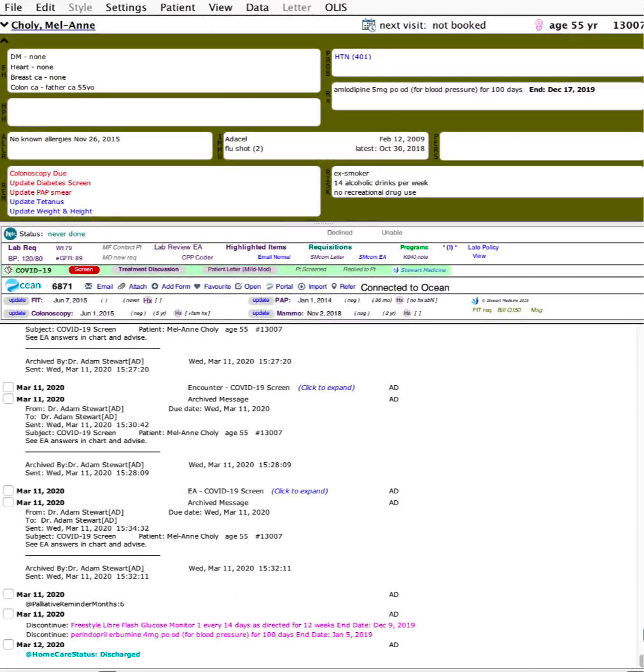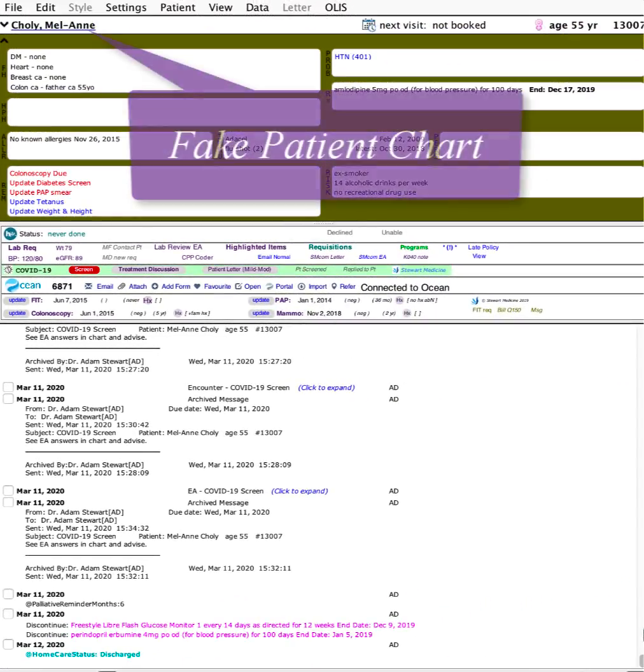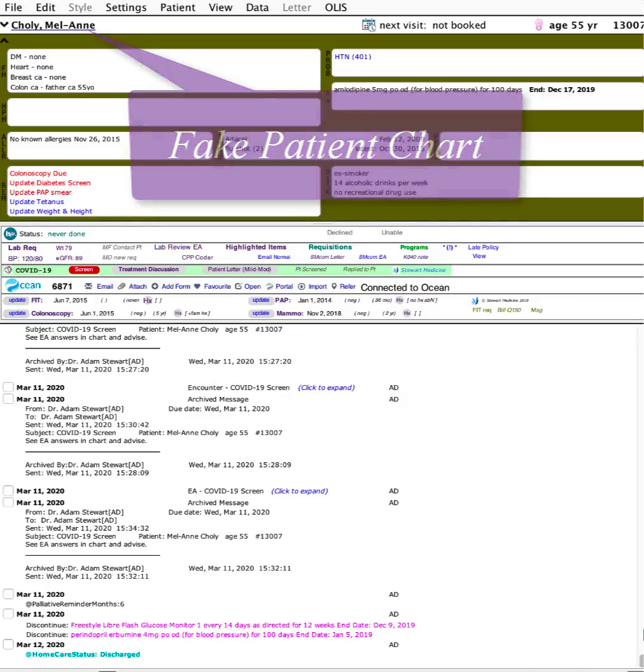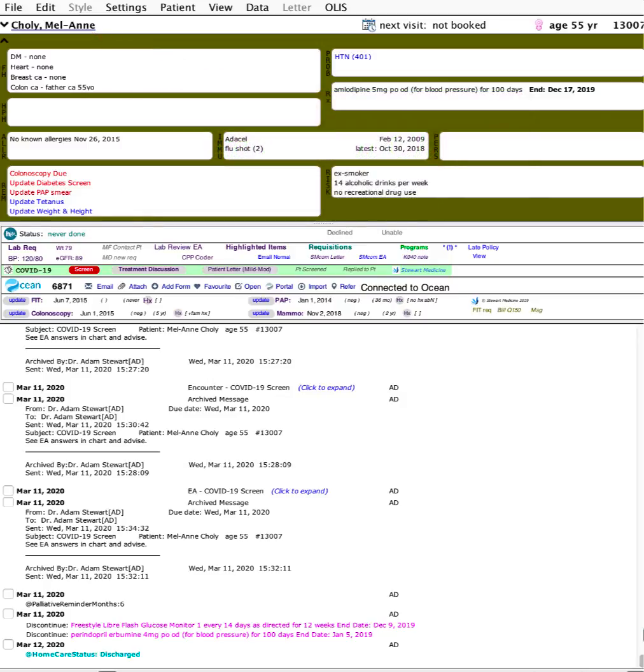Hello, this is Adam Stewart from stuartmedicine.com. The coronavirus outbreak is evolving at a rapid pace, and I've made a few initial draft EMR tools that I'll share right away for offices using Telus PS Suite EMR.